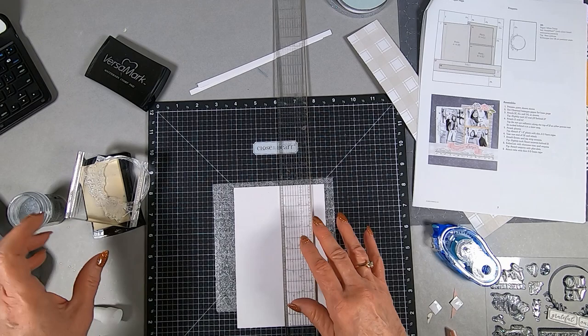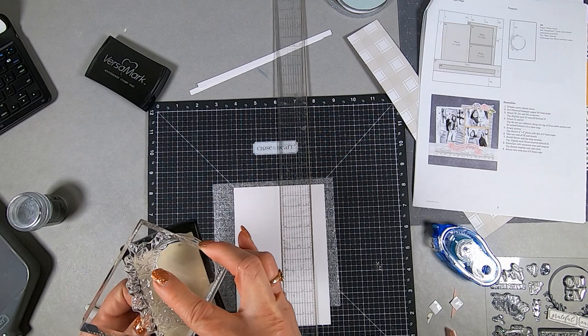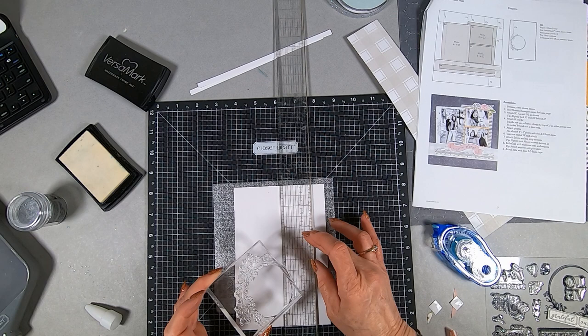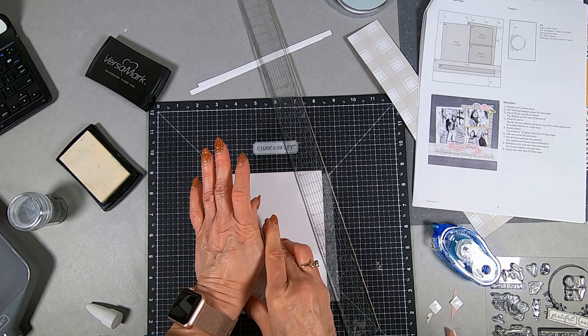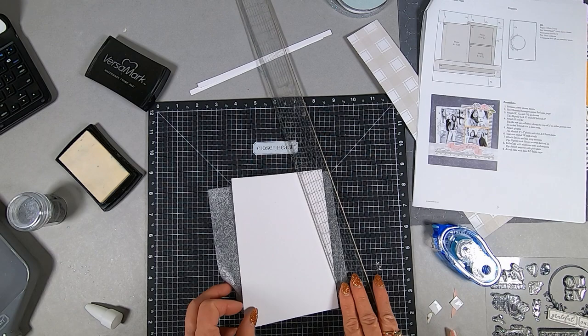Once again, I'm using the anti-static patch so I don't get a whole bunch of the extraneous embossing pellets sticking all over with static electricity all over the cardstock. Just to try to make a clearer embossing image, that's why I'm using the anti-static patch. I'm going ahead and putting the wreath in place.